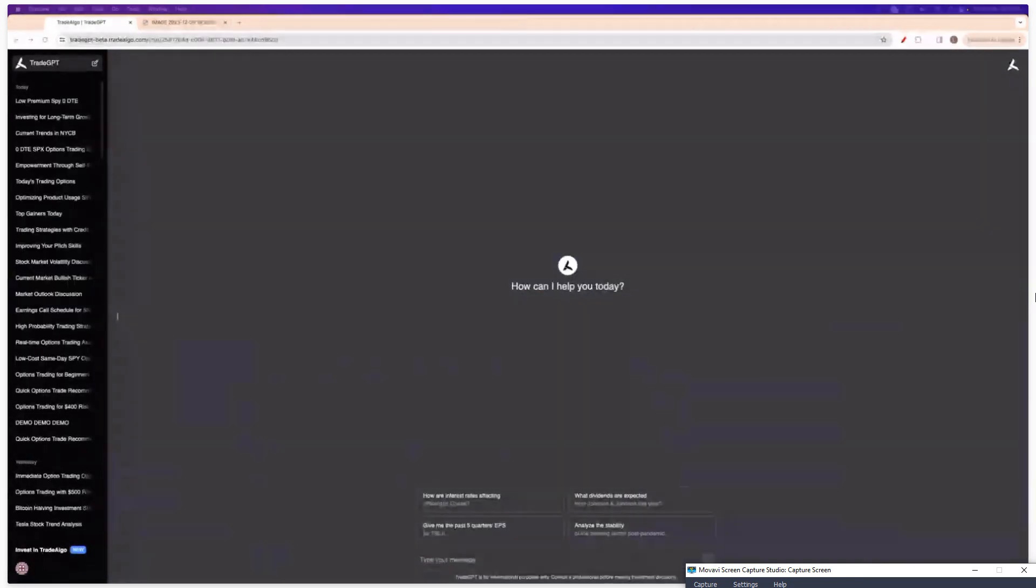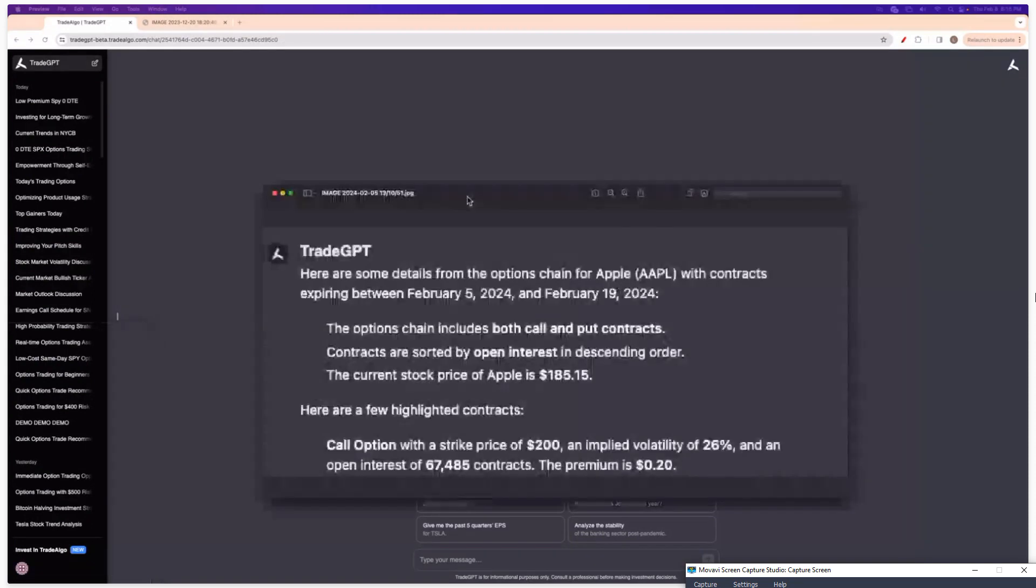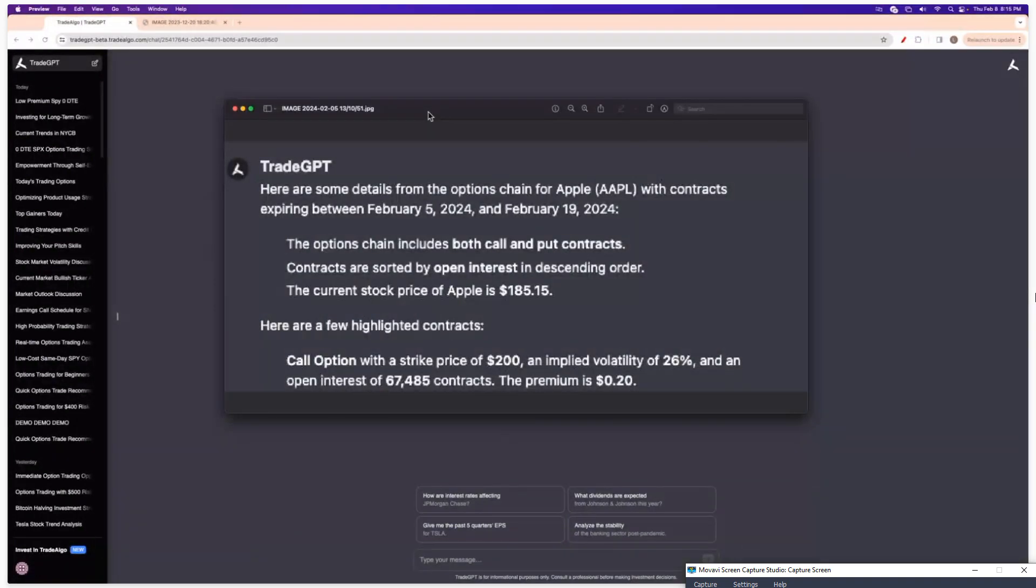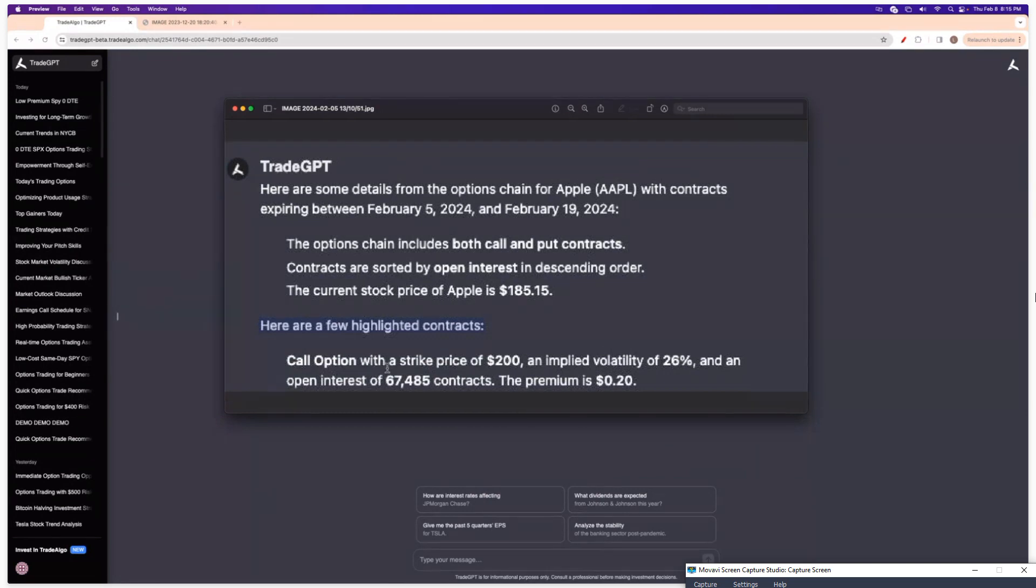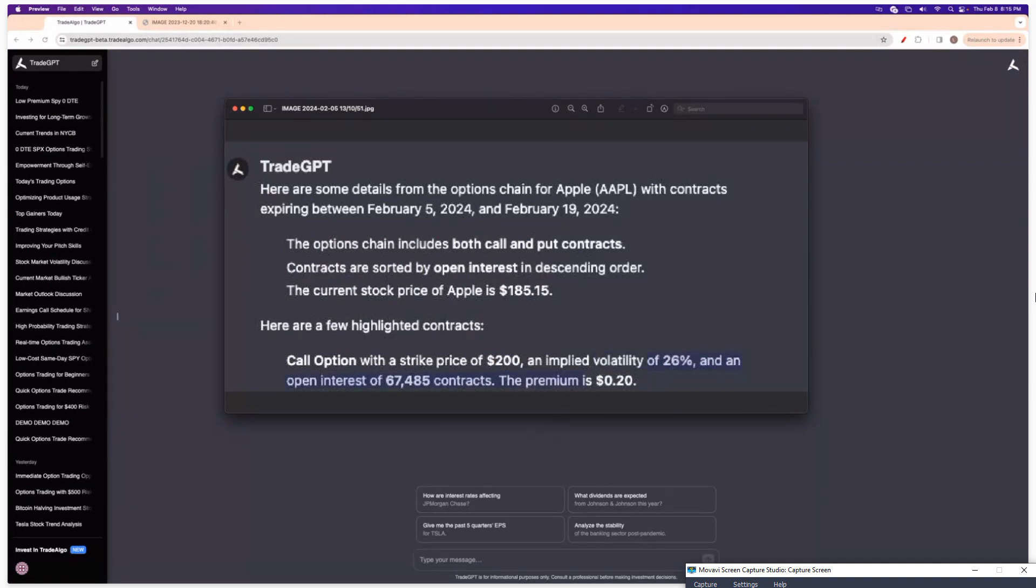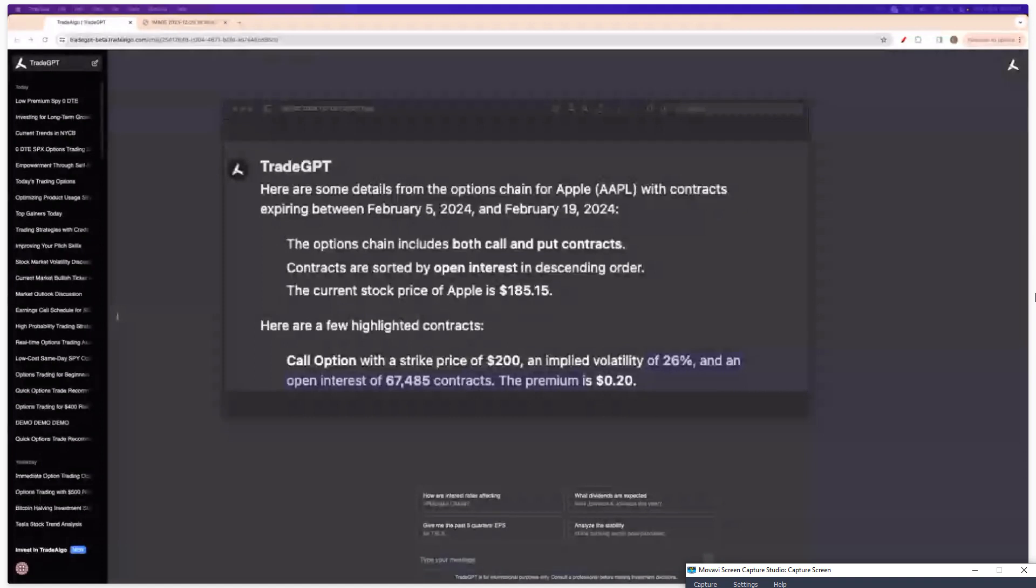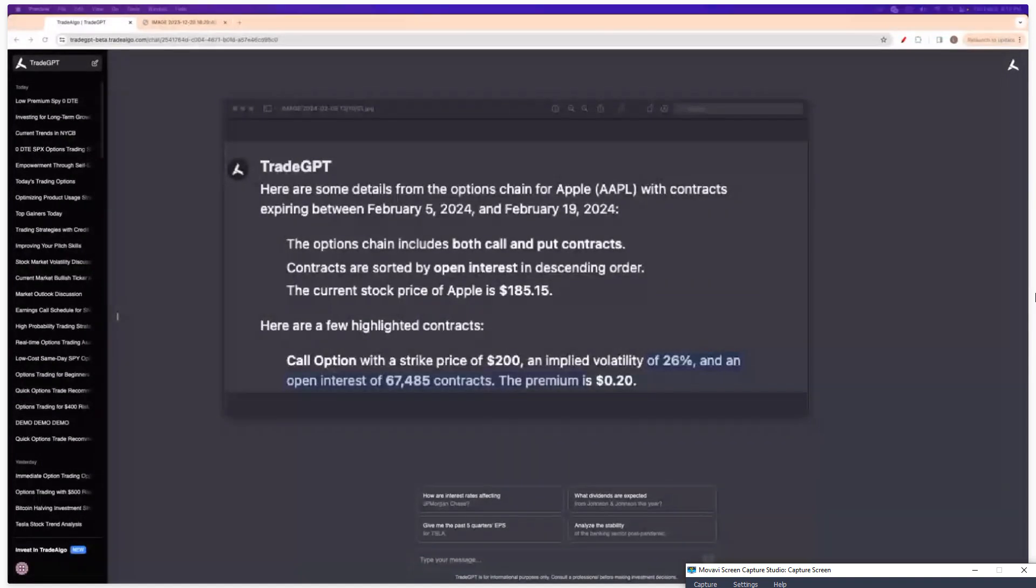If you want it to be more specific, then you can just be more specific. You could say, what are the best options to take on Apple? Be specific. And it'll say, hey, here's a few highlighted contracts. You can take the Apple call option with a strike price of $200 and implied volatility of 26%. The premium is 20 cents. So it'll go through and it'll give you a very actionable thing to do. The broader you are with your questions, the broader the answer will be. The more succinct you are with your questions or specific, the more specific it will be.